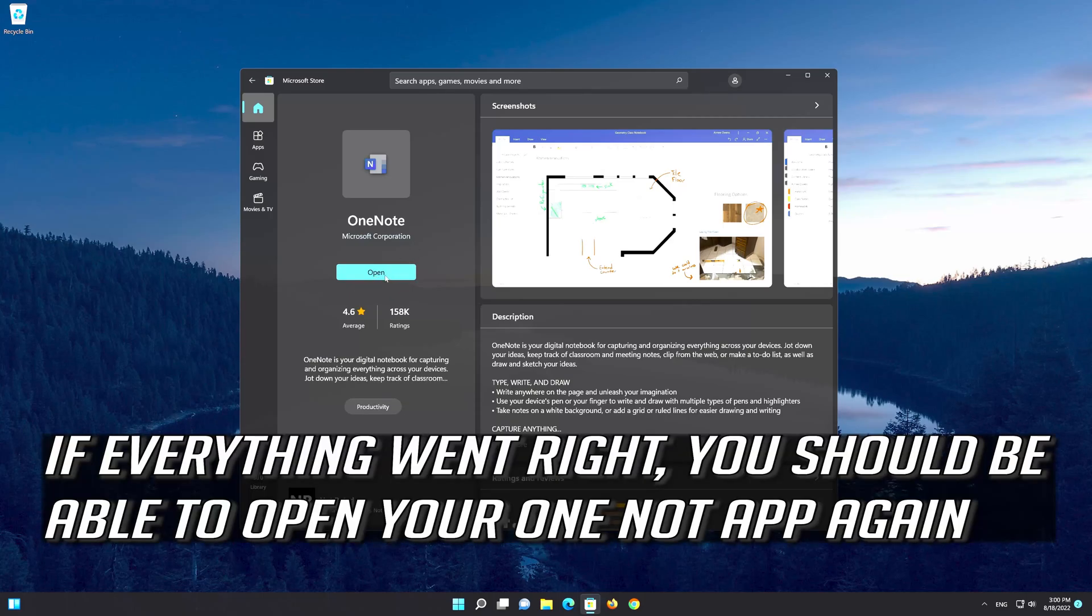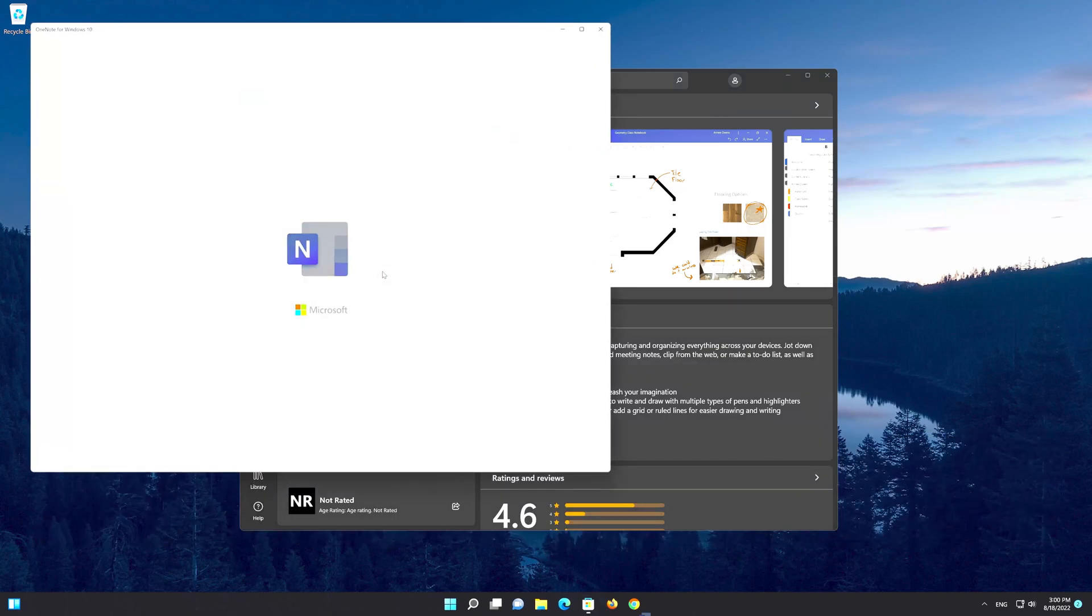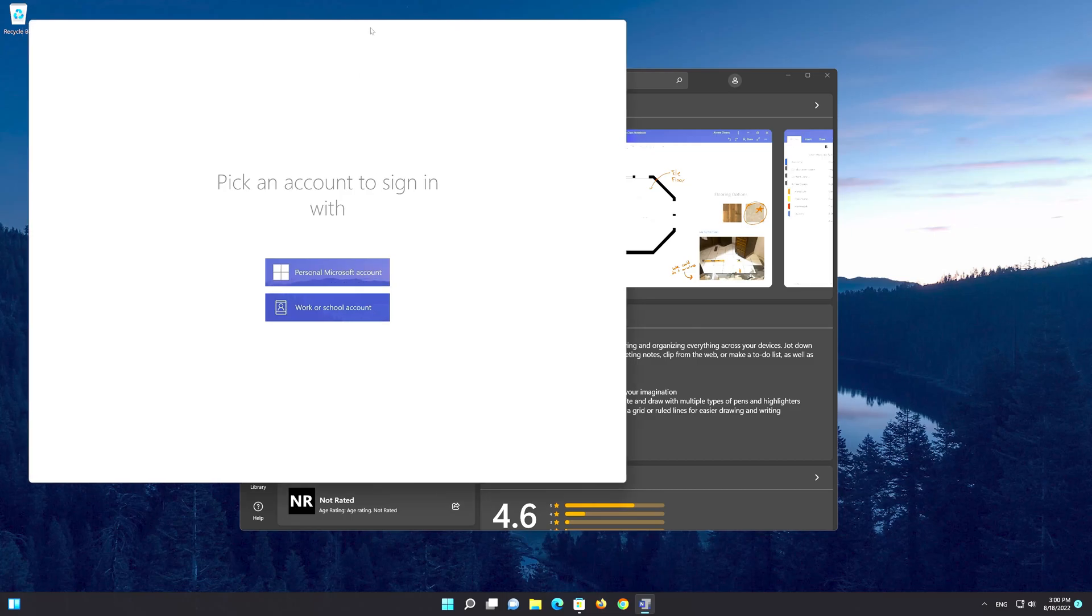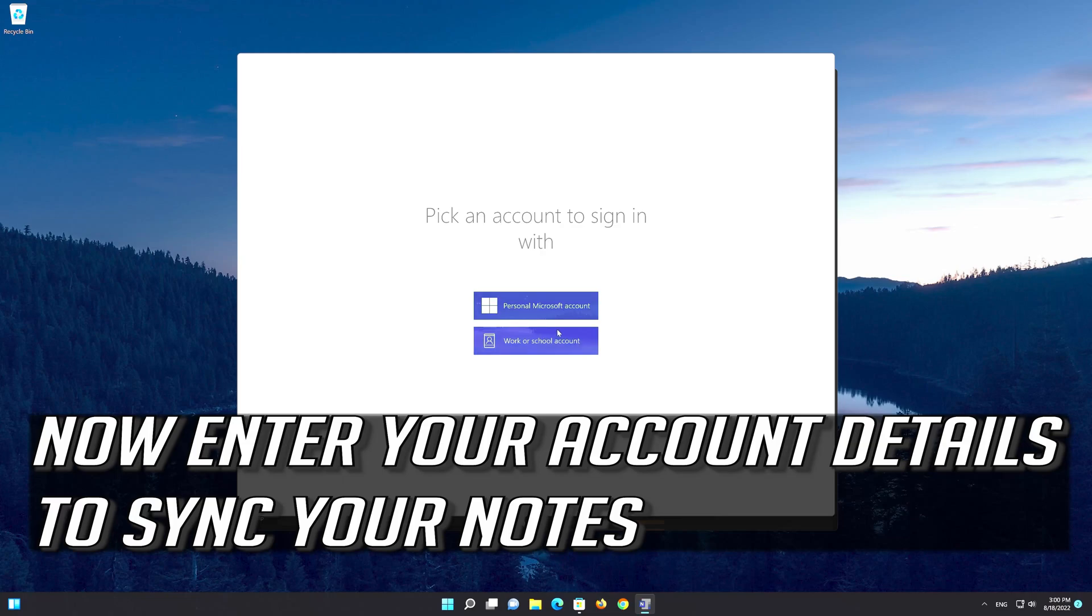If everything went right, you should be able to open your app again. Now all you have to do is enter your account details to sync your notes.